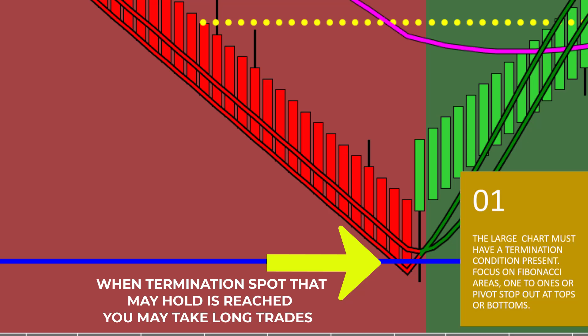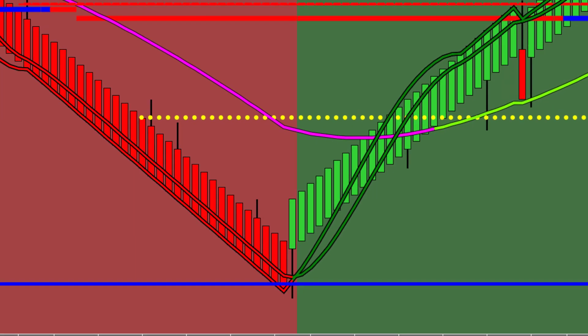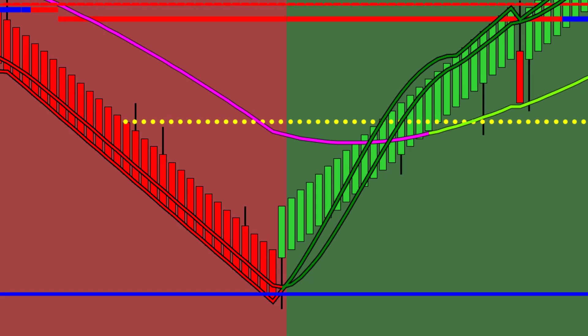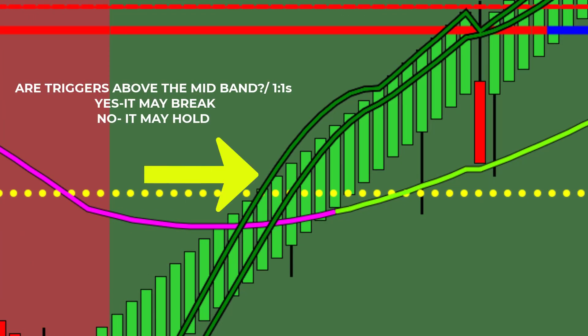The second trade you will learn is an HVA trade. Rule number one for the HVA trade states that the market must have a termination condition before trading in the opposite direction. The Fibonacci areas create a framework of support and resistance. You are using that framework to trade to and from the Fibonacci areas while applying next-gen's time-tested trading rules. Accurate Fibonacci levels have significant financial implications for your bottom line. As the market trends up, you will clearly see that the trigger line location suggests the trend will continue beyond the mid-band and one-to-ones.